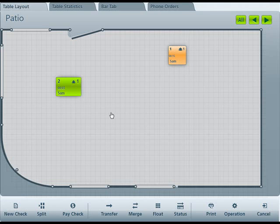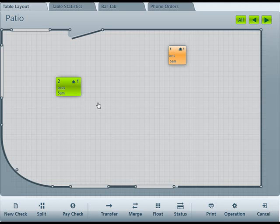From here, you can start new tables, add a check to a current table, split, pay, transfer, merge, float, or check the status of the restaurant, the layout, or an individual table.